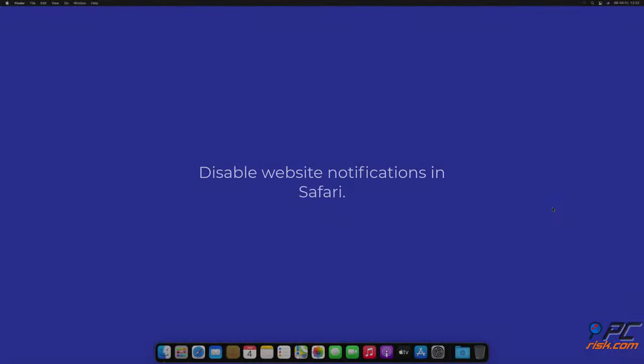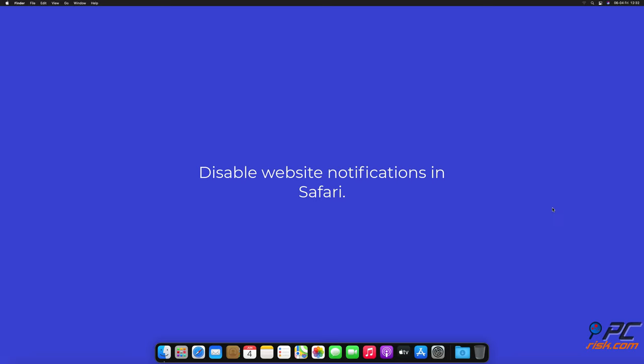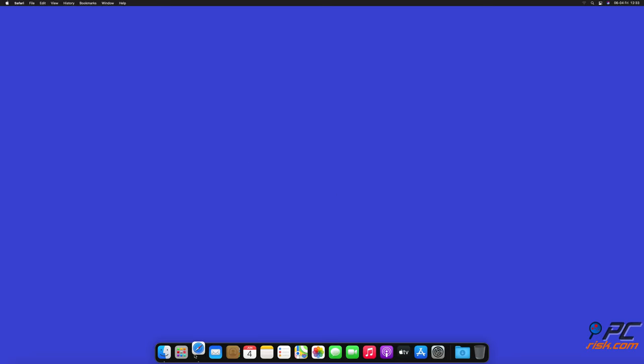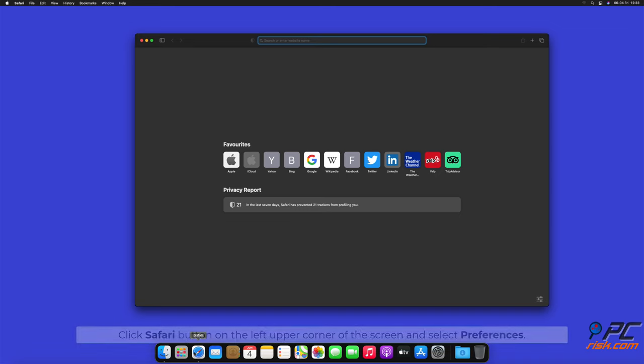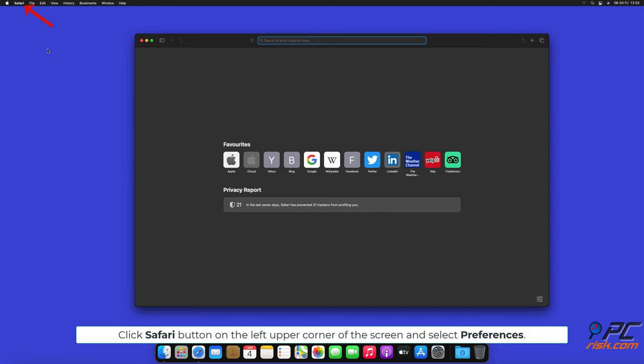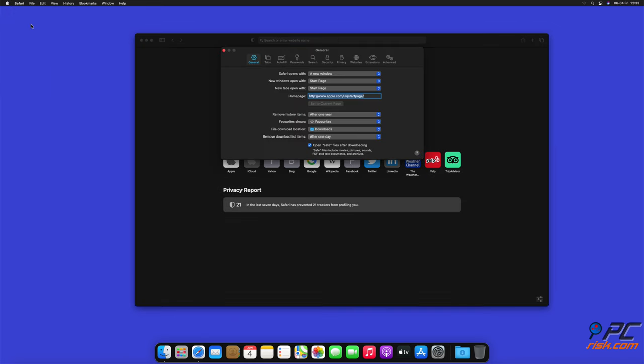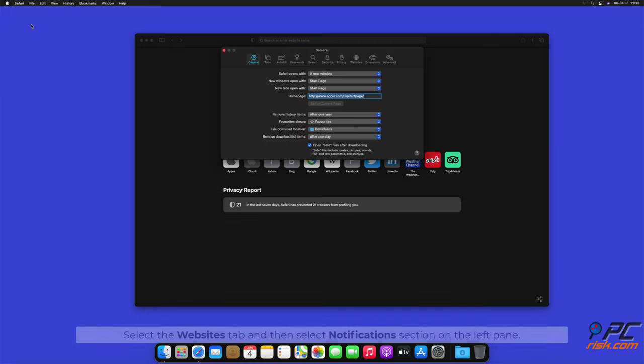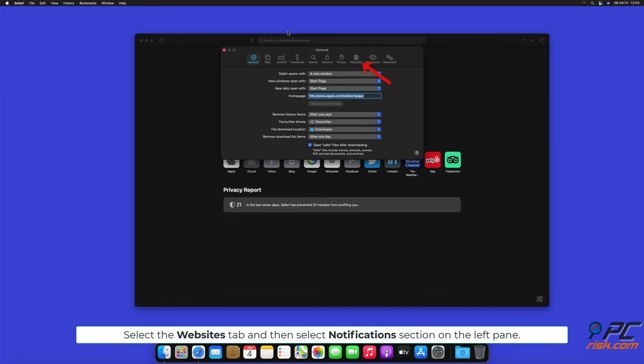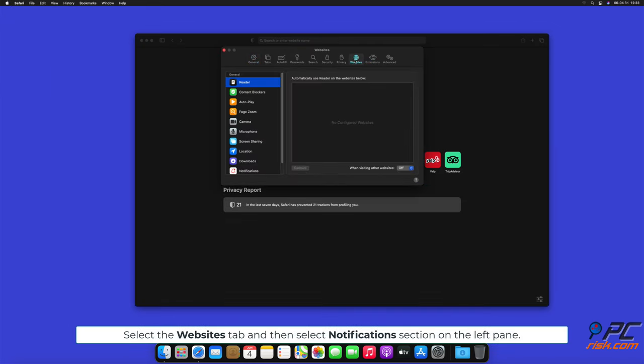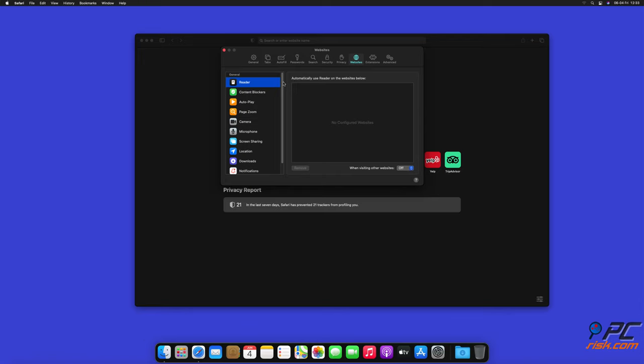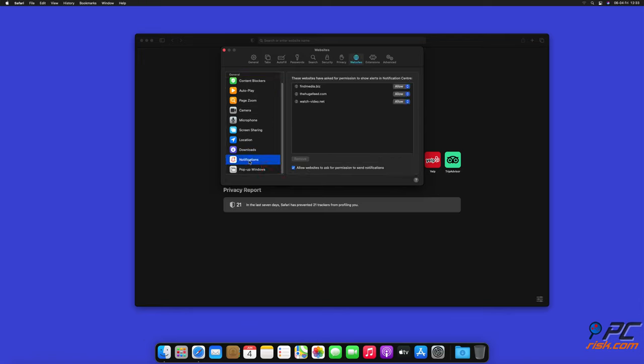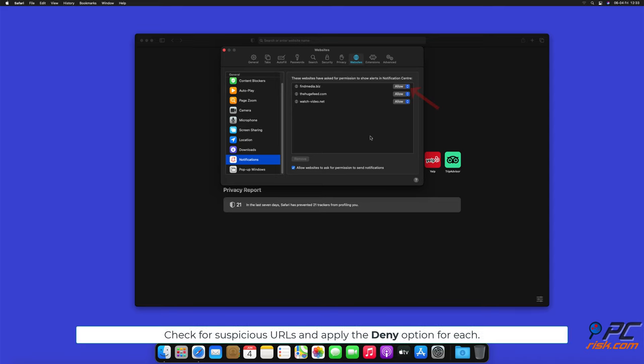How to disable website notifications in Safari: Click Safari button on the left-upper corner of the screen and select Preferences. Select the Websites tab and then select Notifications section on the left pane. Check for suspicious URLs and apply the Deny option for each.